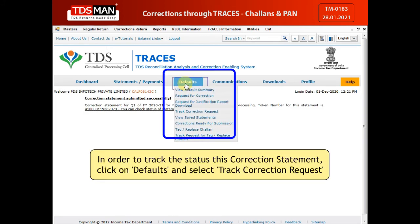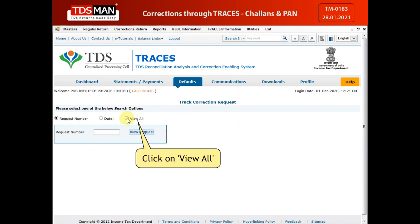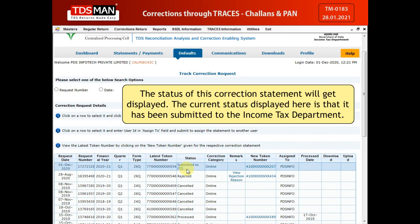In order to track the status for this correction statement, click on Defaults and select Track Correction Request. Click on View All. The status of this correction statement will get displayed. The current status shown is that it has been submitted to the Income Tax Department.